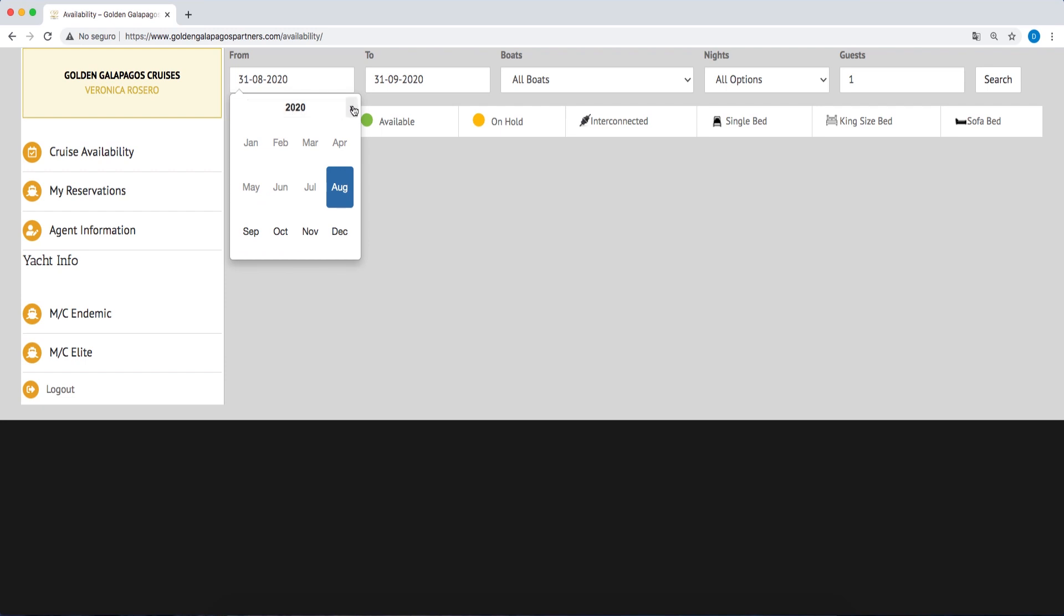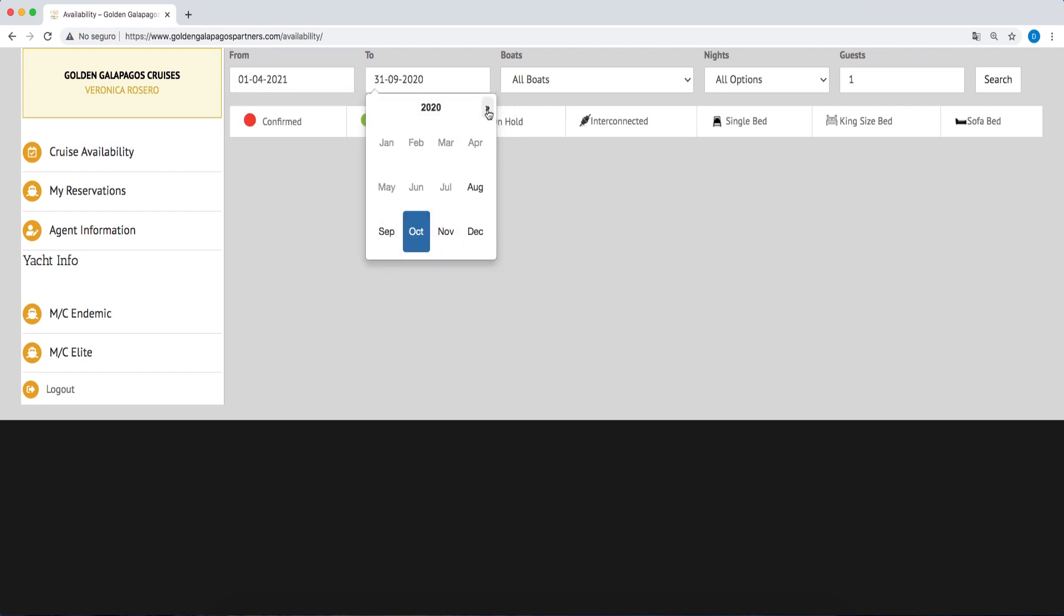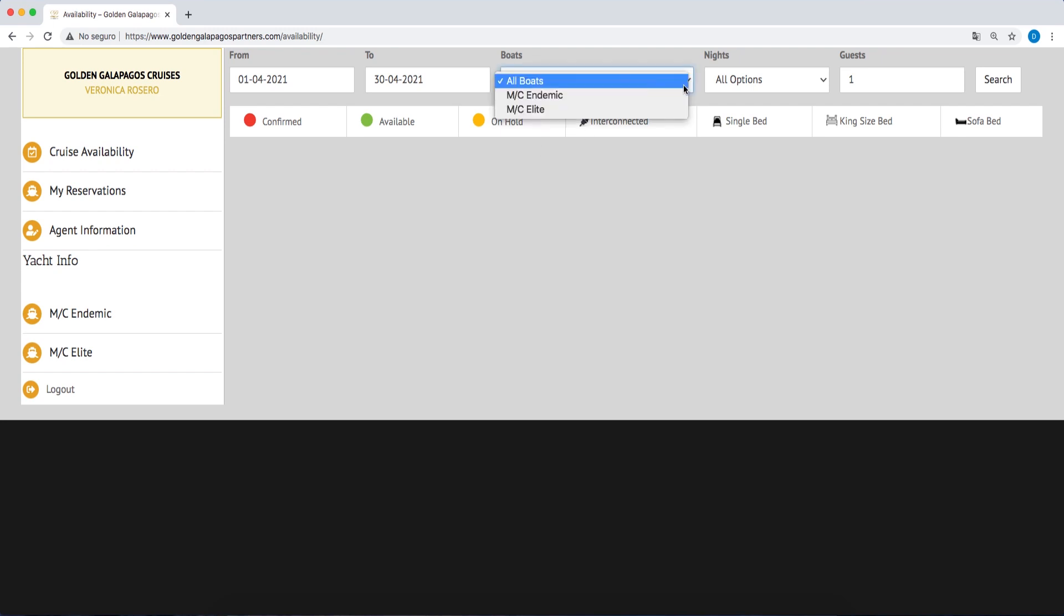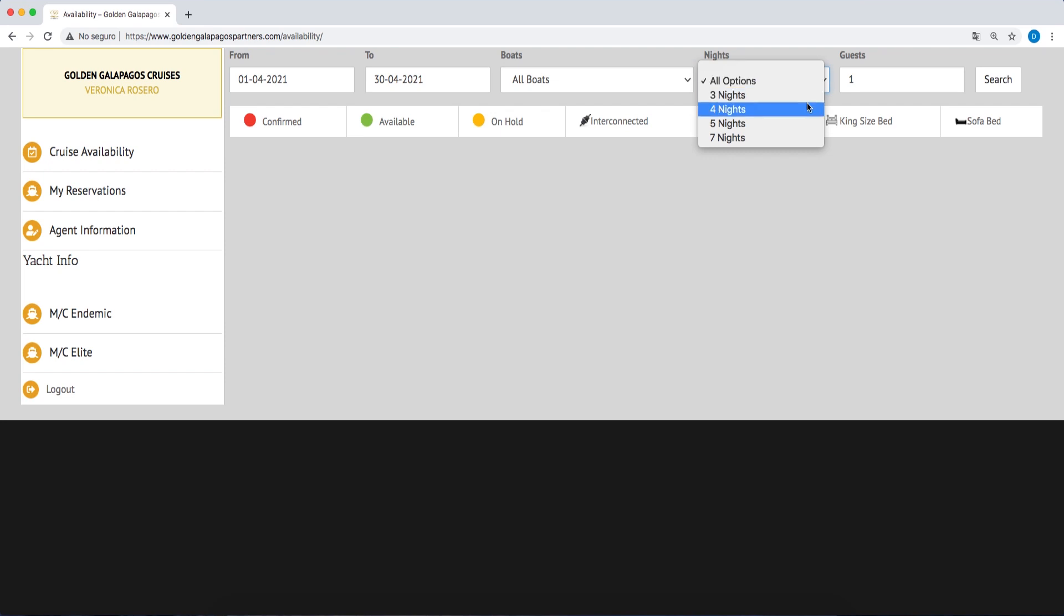To begin, enter the departure and return dates that you would like to check availability for. Click on the vessel of your choice or select them all. Choose the length of the cruise or all of the cruises and enter the number of adults and children that would be going on the cruise.